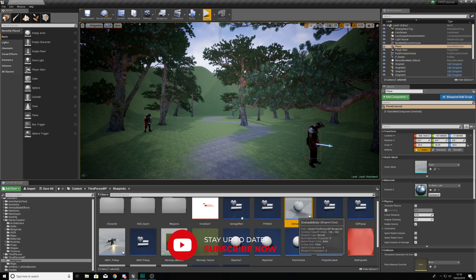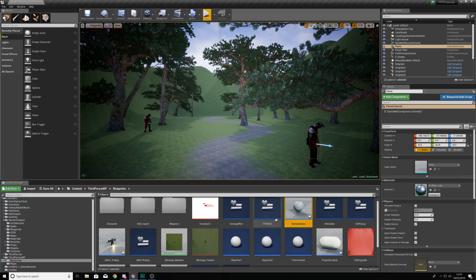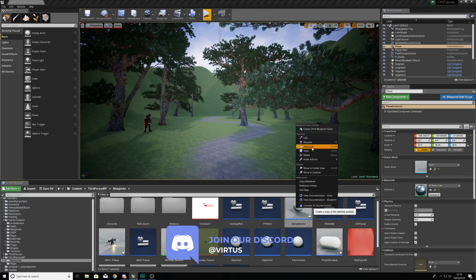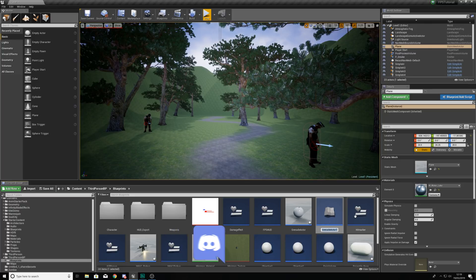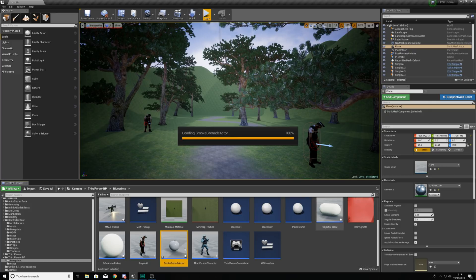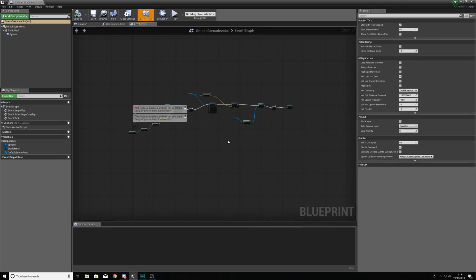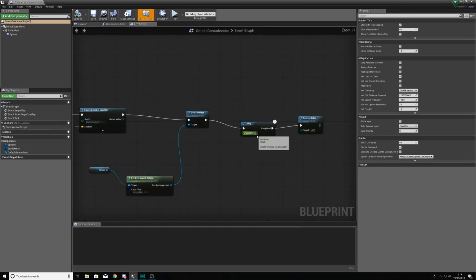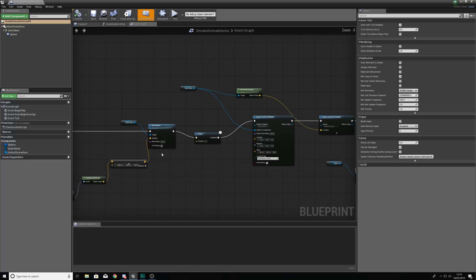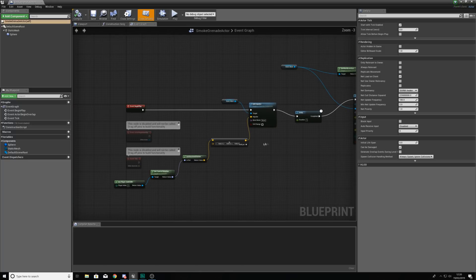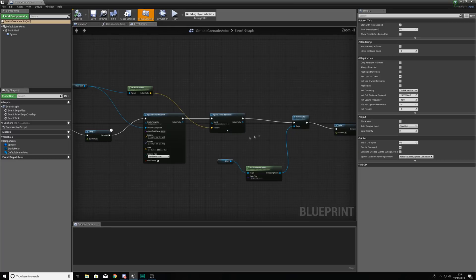The first thing we're going to do is navigate to our blueprints folder. Within here we are going to find our grenade actor and we are simply going to duplicate this and give it the name 'smoke grenade actor'. Then we're going to open this up and start playing around with all of the code inside. What you'll notice is inside here we've got a lot of unnecessary code that we're simply not going to need.